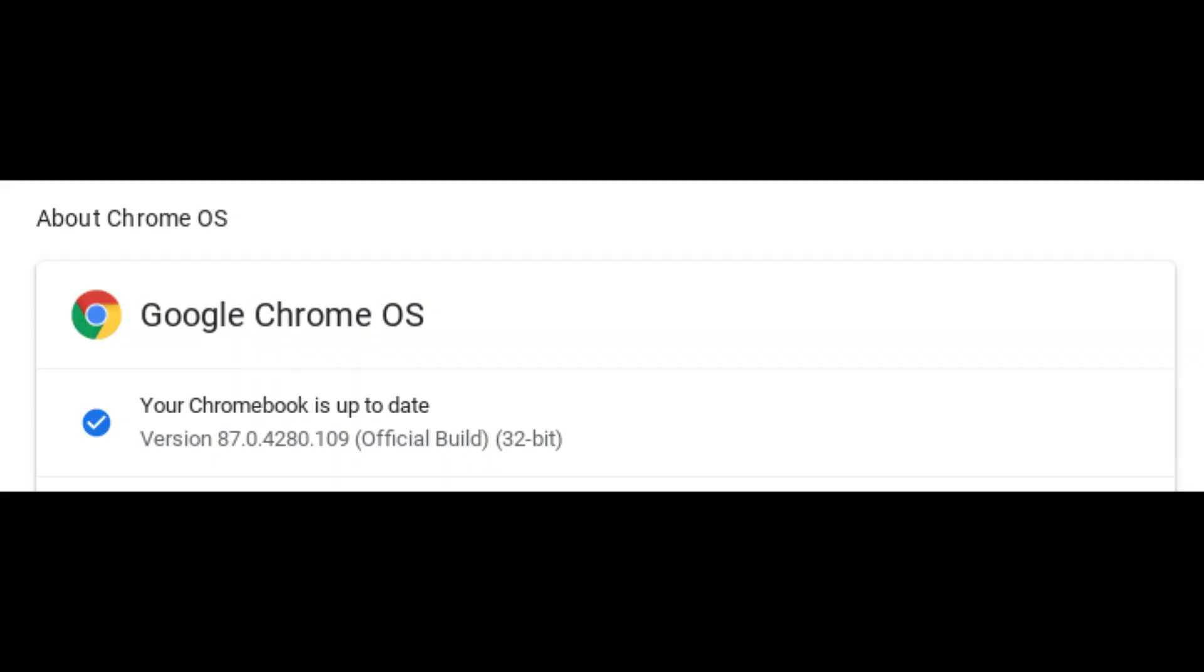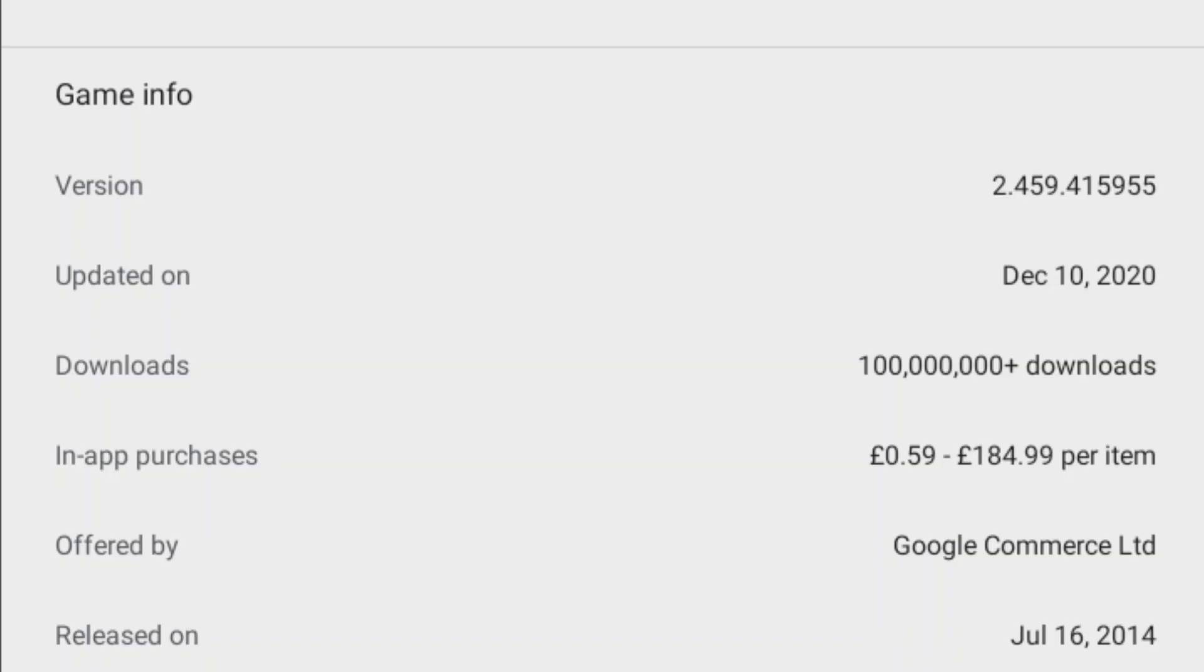Just before we get started, here's the version of Chrome that I'm running on the Chromebook and here's the version of Roblox. I do like that upper limit of the in-app purchases as well. Hopefully nobody's spending that much.